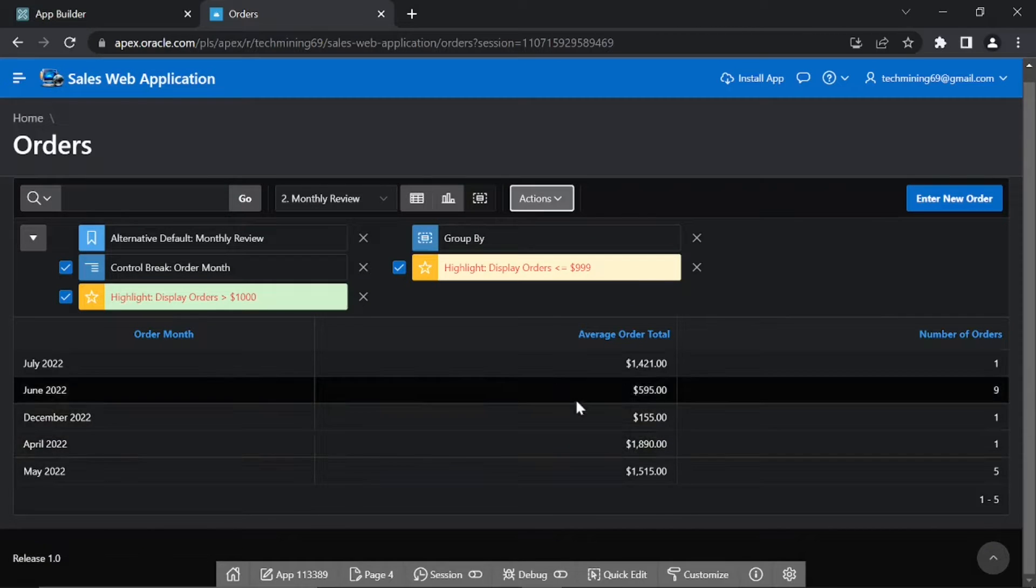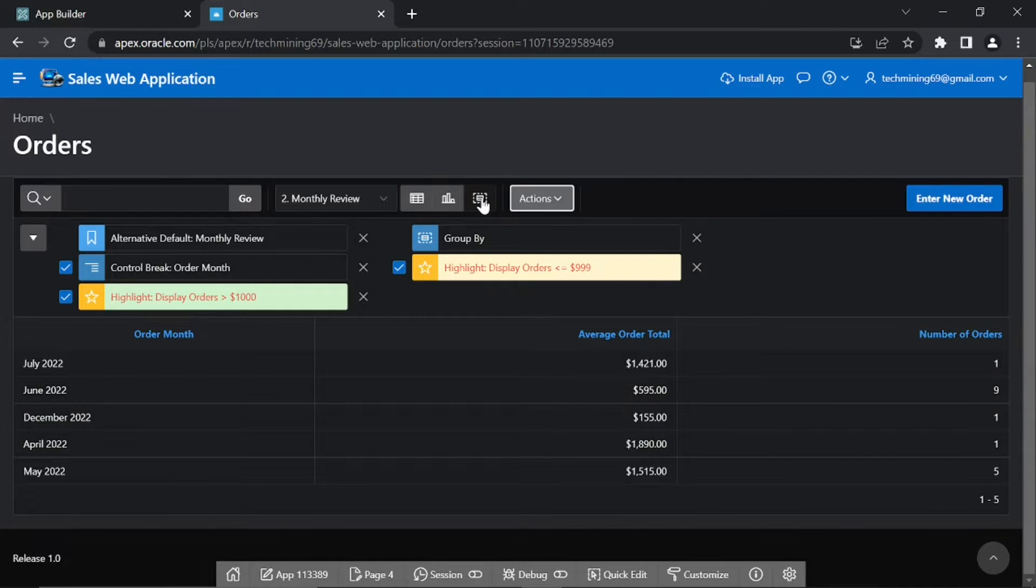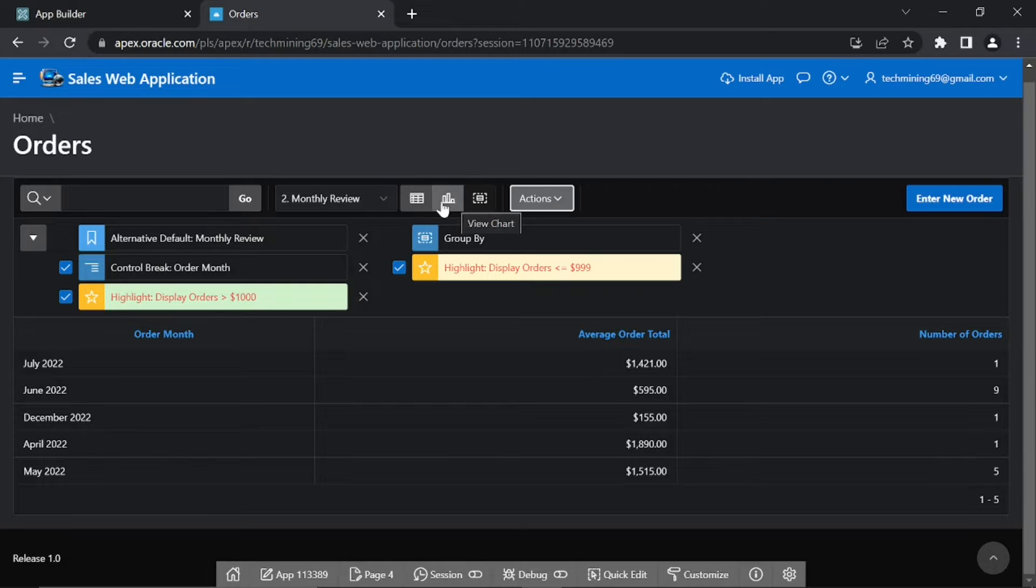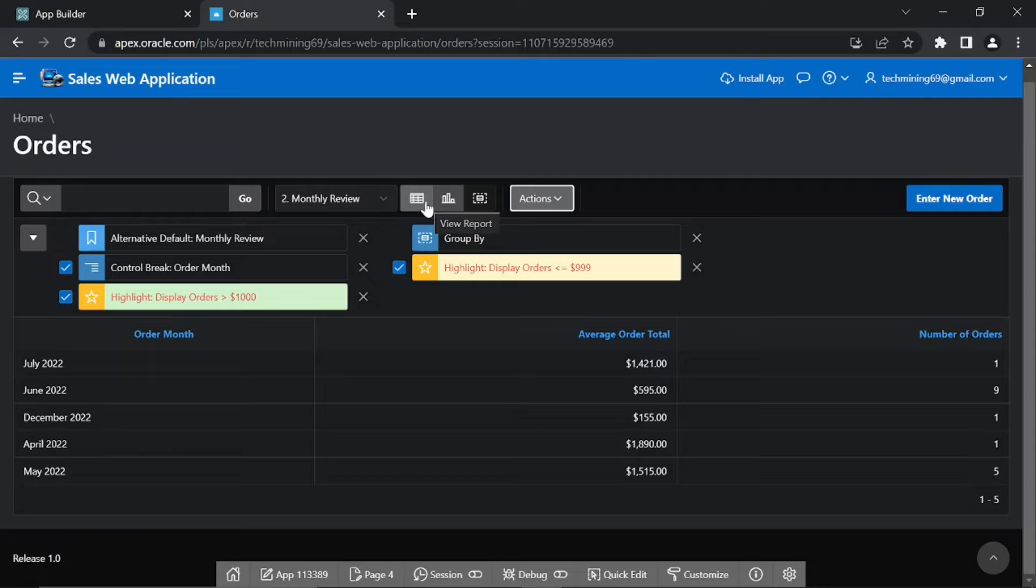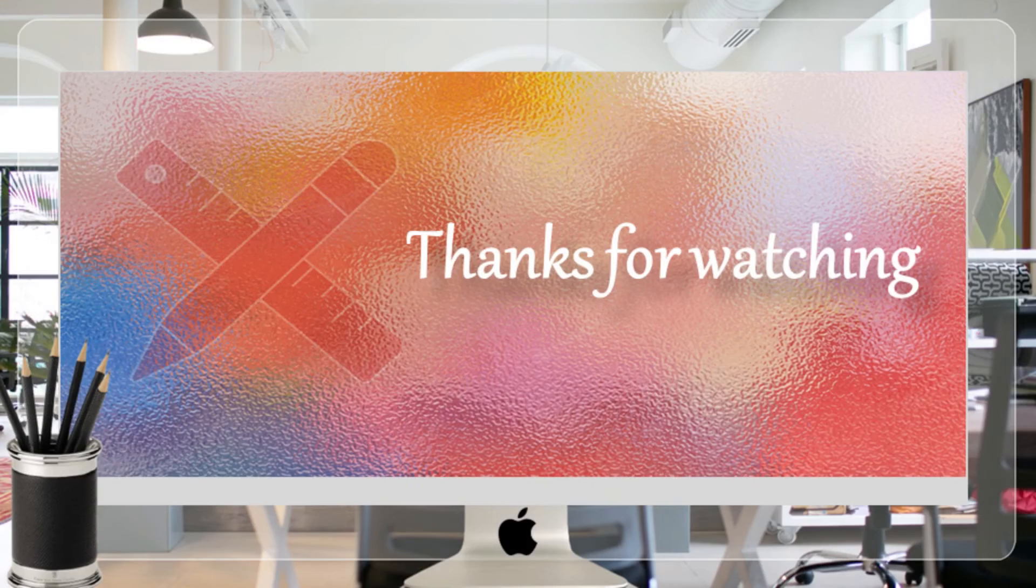Note that a third icon, view group by, is also added to the toolbar. The alternative report created in this and previous video focuses on orders. In the next video we'll create a public report from the perspective of customers. Thanks for watching.